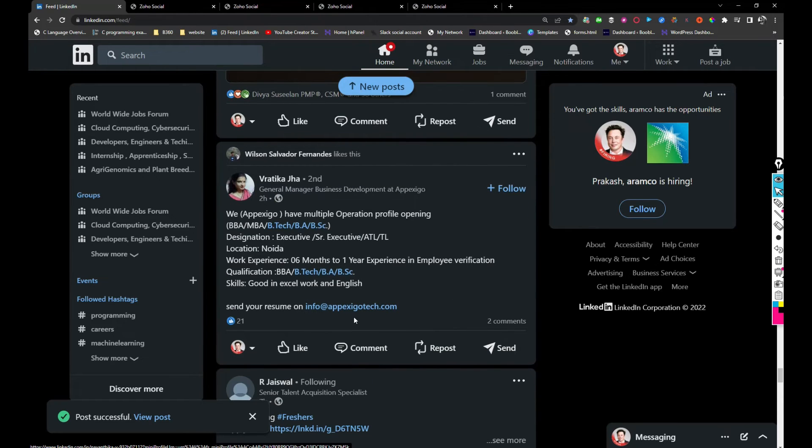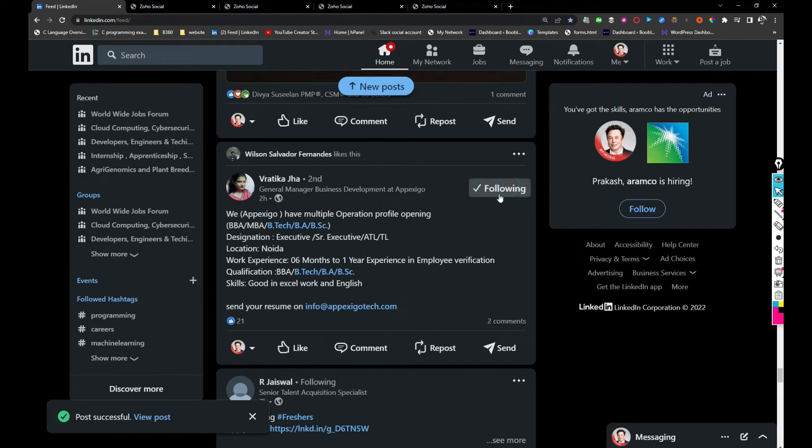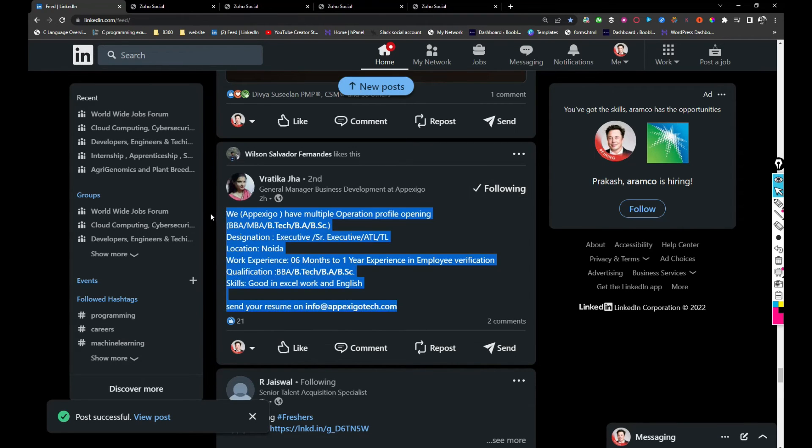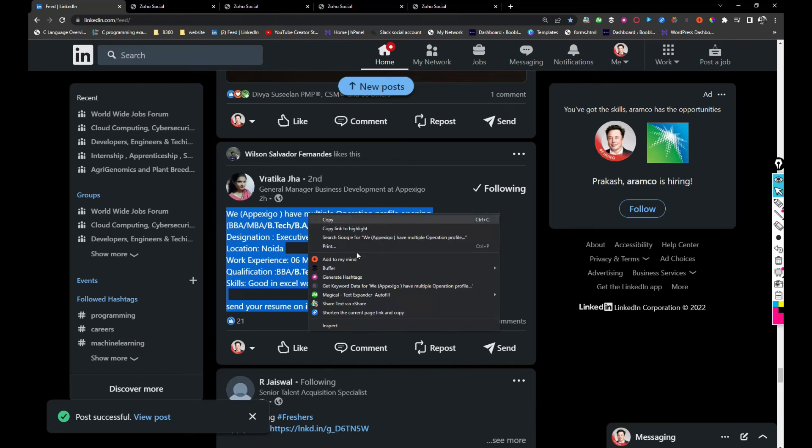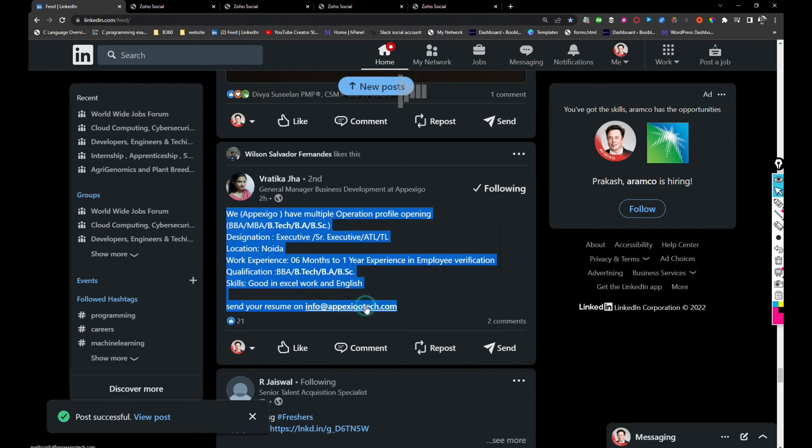Apex Ego Tech is hiring for multiple operation profiles in Noida location. If anyone is interested, you can share your resume with this person, info at apexegotech.com. I'll be sharing this.